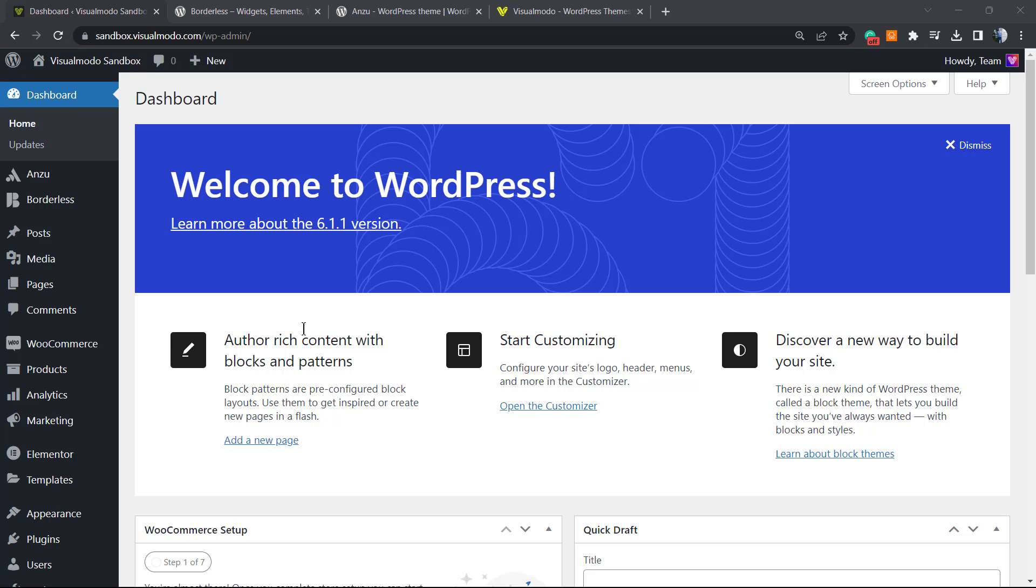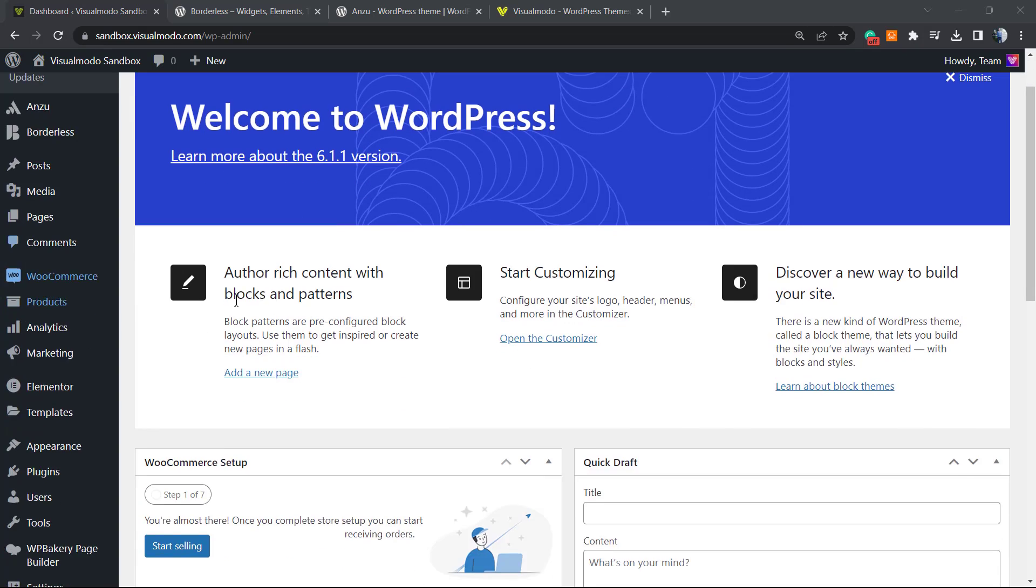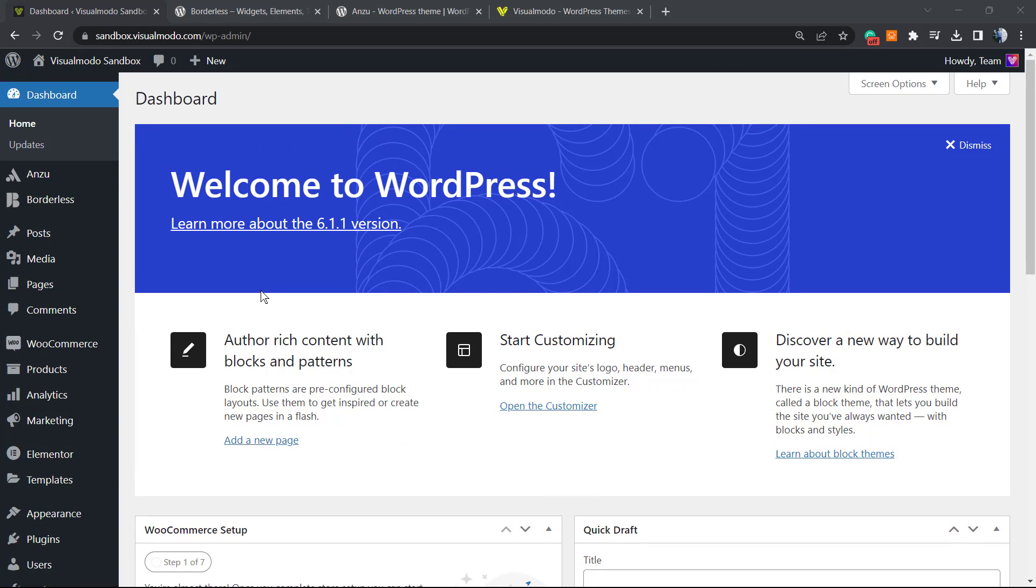Users see this when they find a page that does not exist or when they hit some problematic link that no longer exists on your site. So how to do this for free is what we're gonna learn in this video.